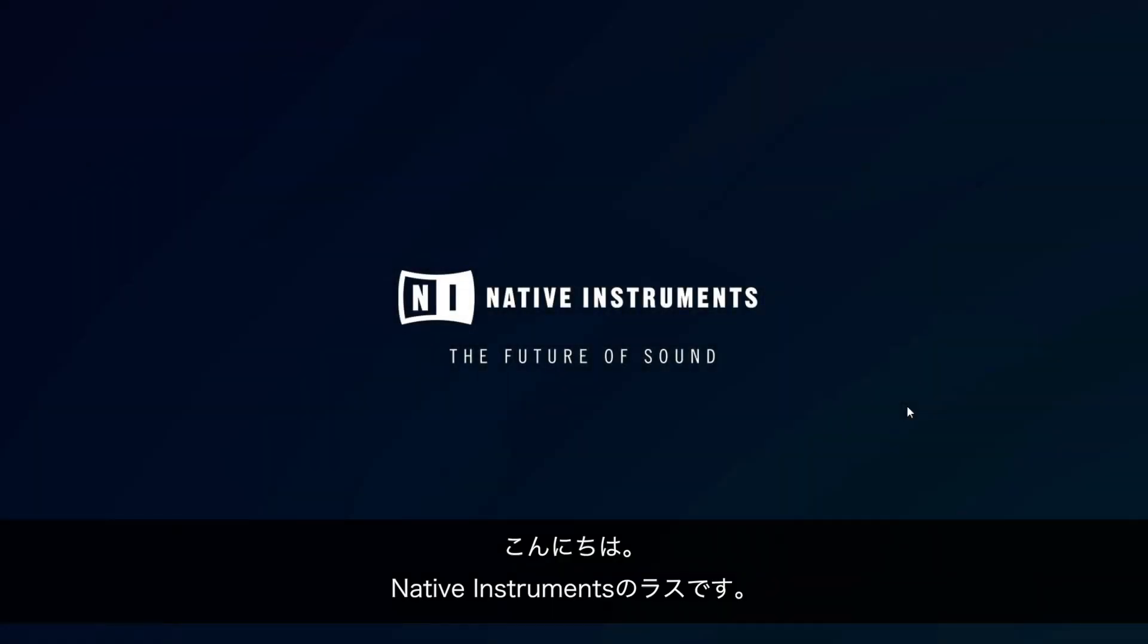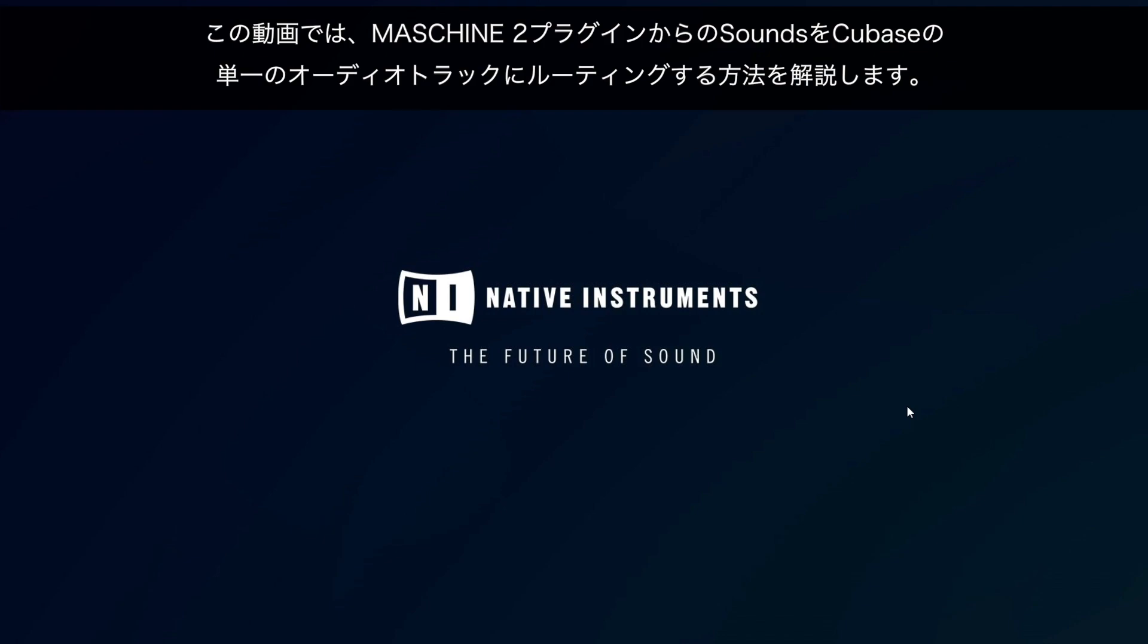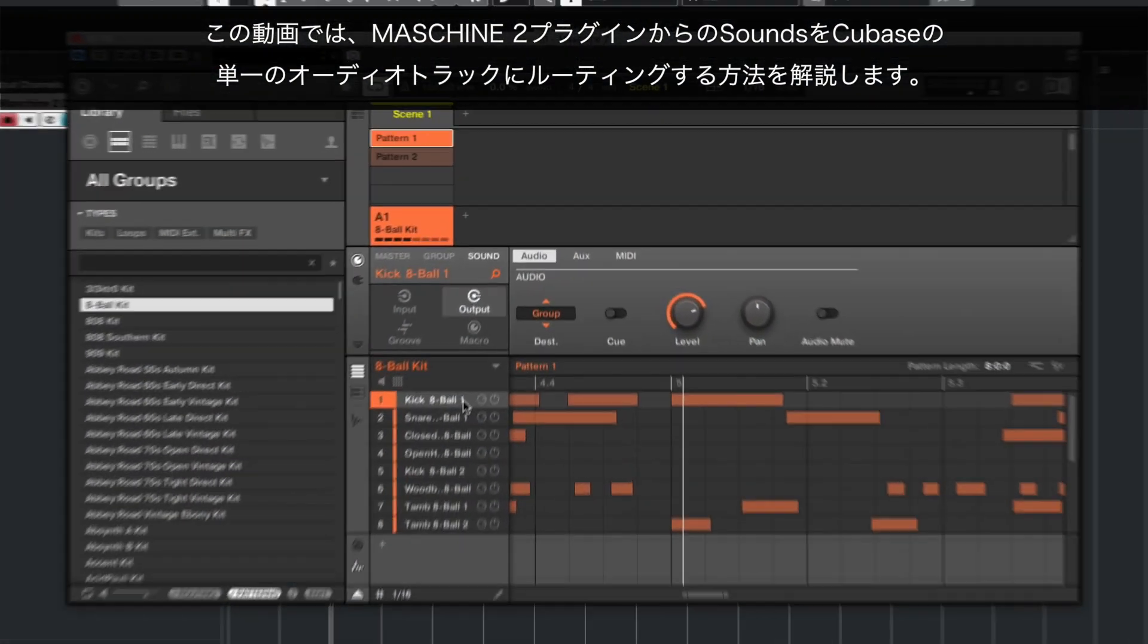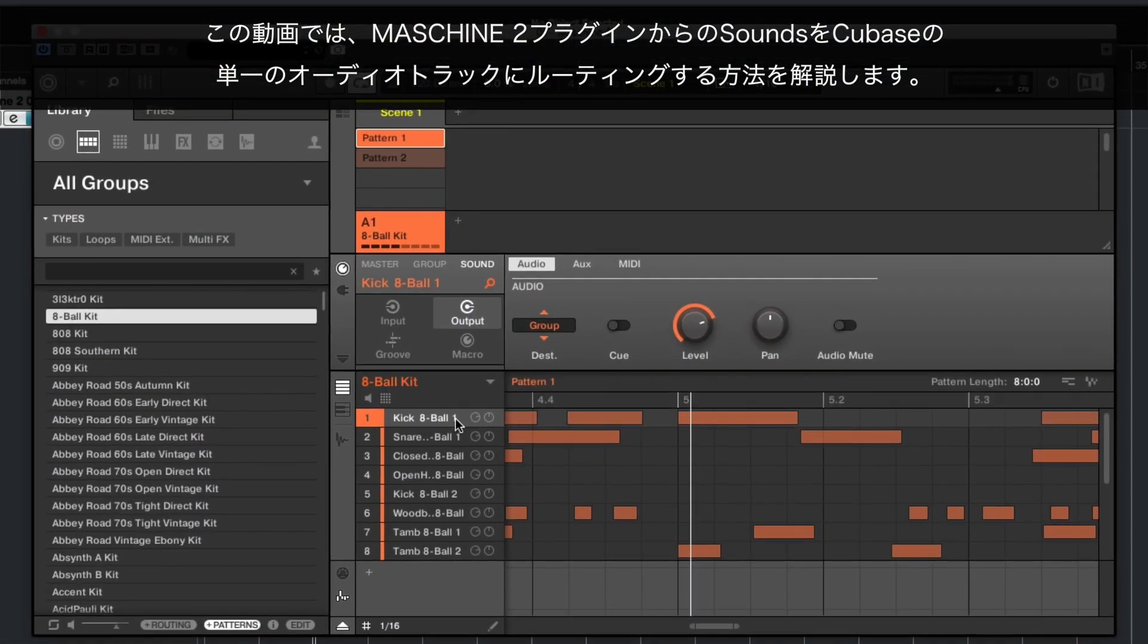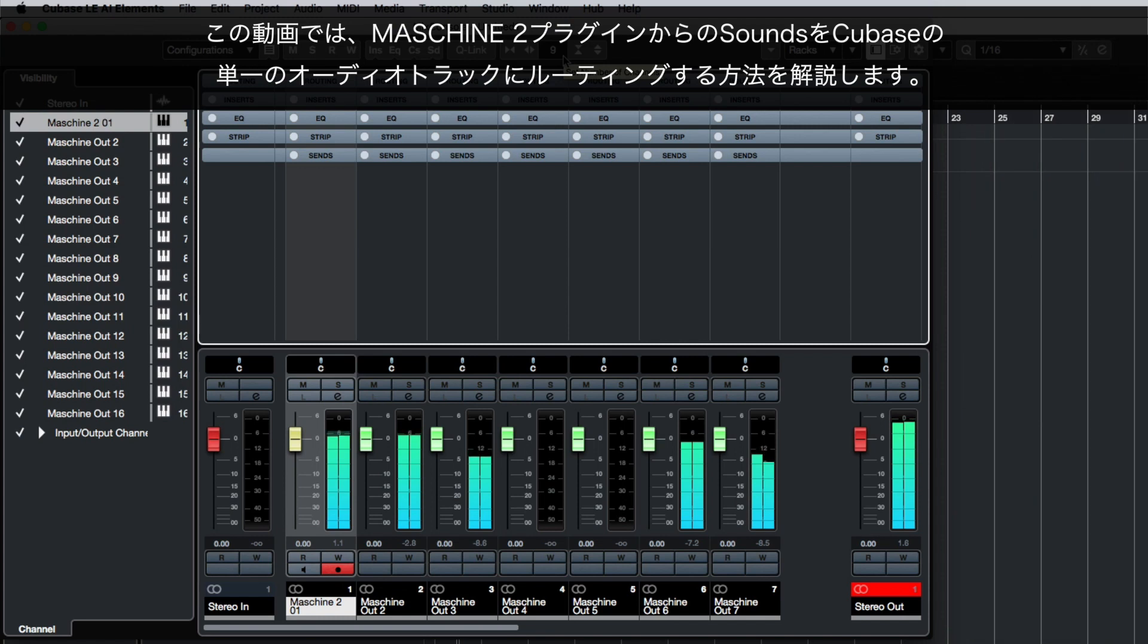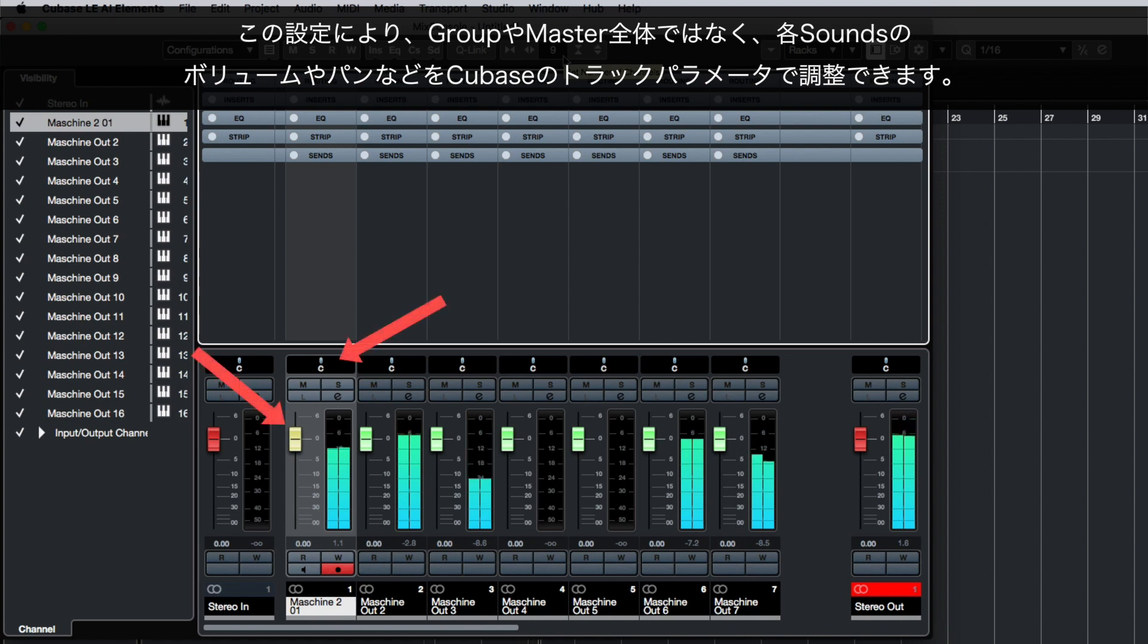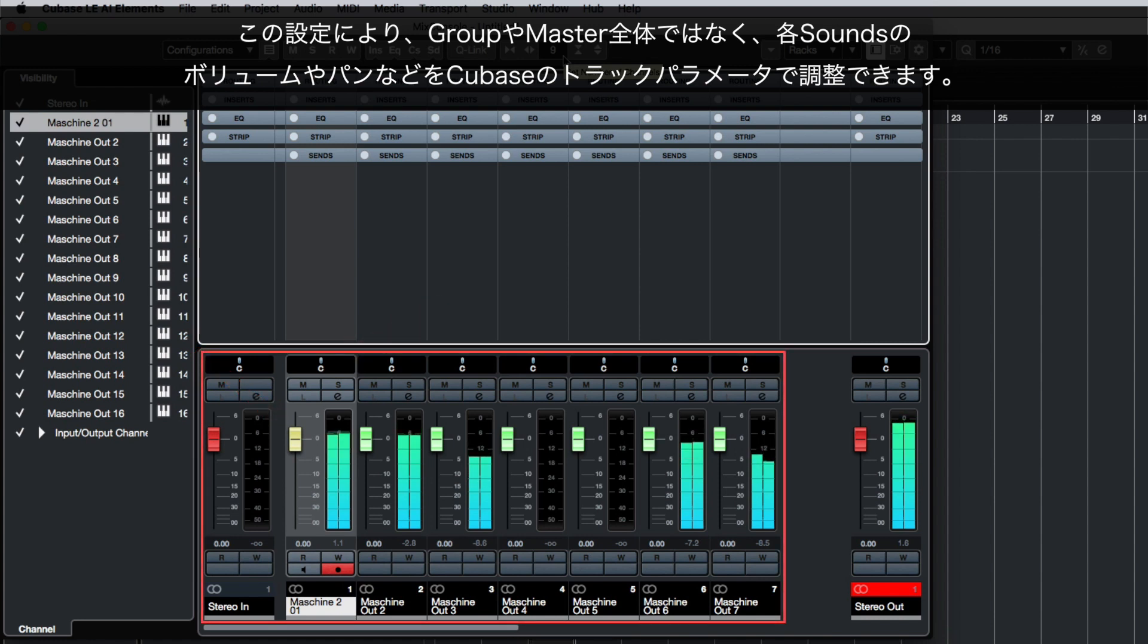Hello, this is Lars from Native Instruments. In this video, we will explain how to route sounds from the Machine 2 plugin to single audio tracks in Cubase. This setup allows you to tweak Cubase track parameters, such as volume and panorama, for individual sounds rather than an entire group or master.